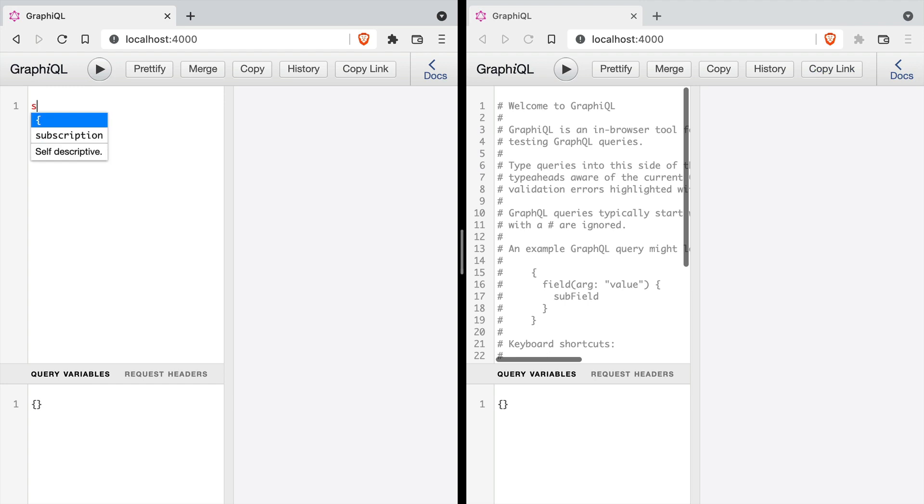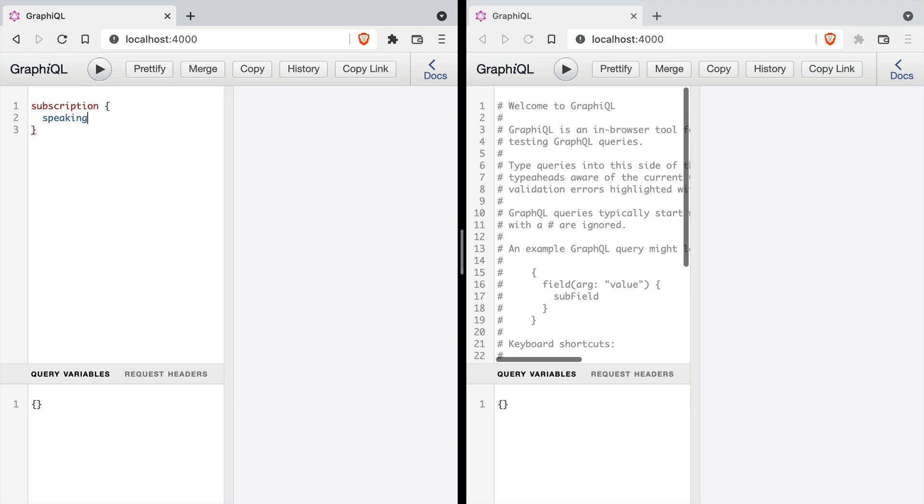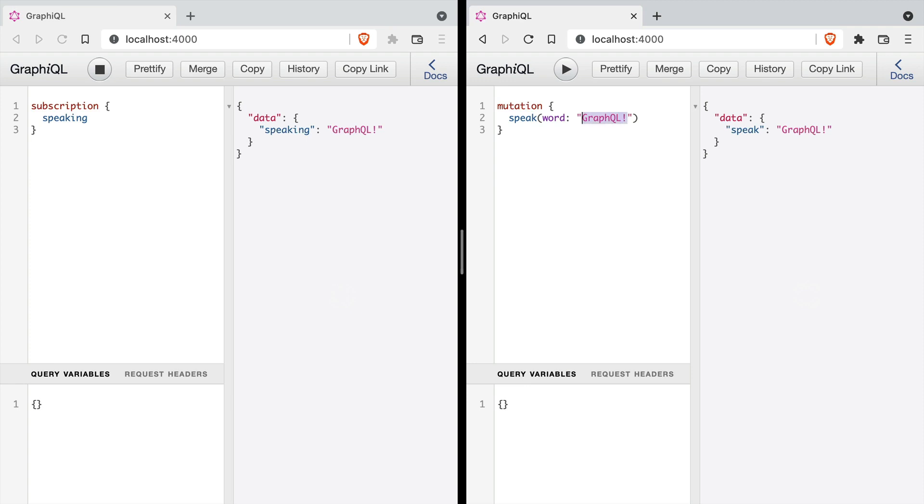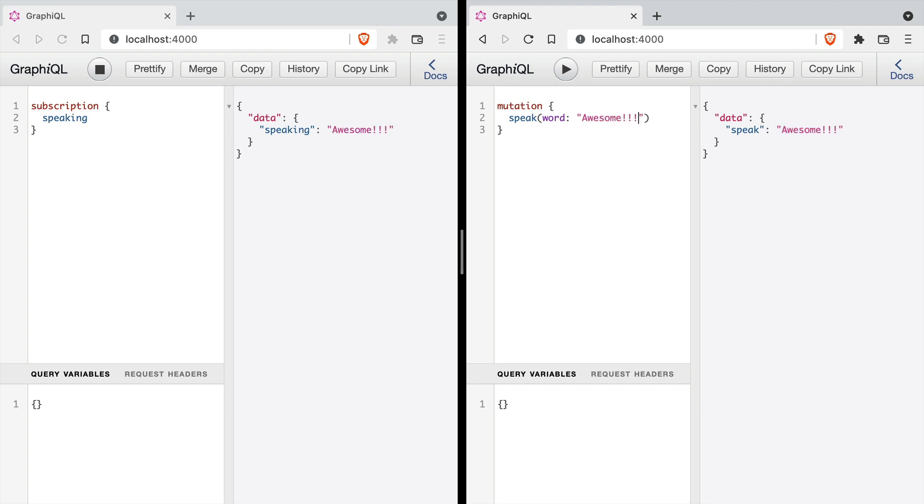Now, if we open two instances of GraphiQL on localhost 4000, in one we can create a subscription which is listening for anyone who is speaking. And then inside of the second, we can write a mutation passing in a word and we can see in the other window inside of GraphiQL that the subscription is constantly being updated with these server-send events.